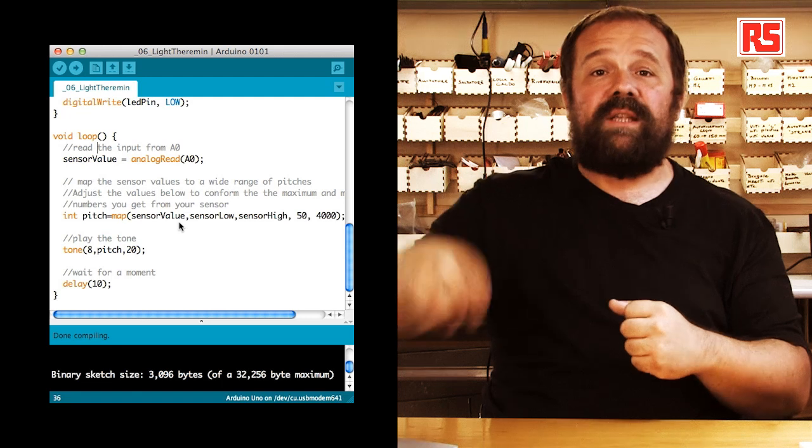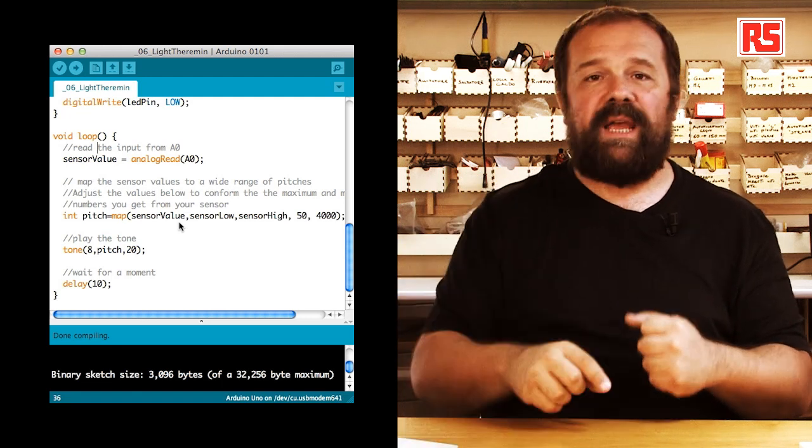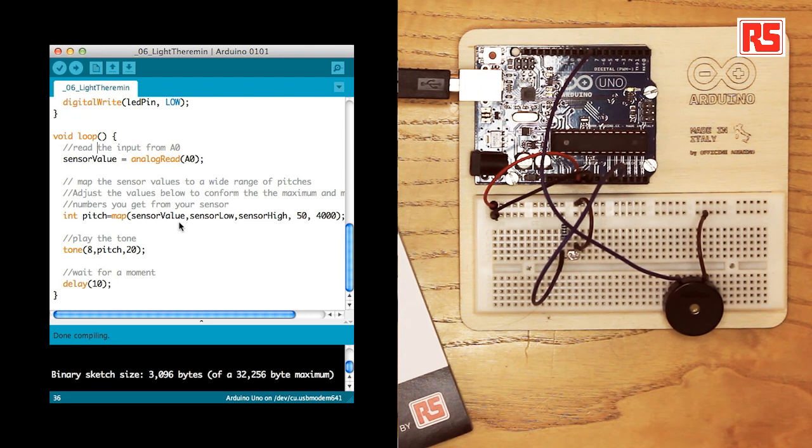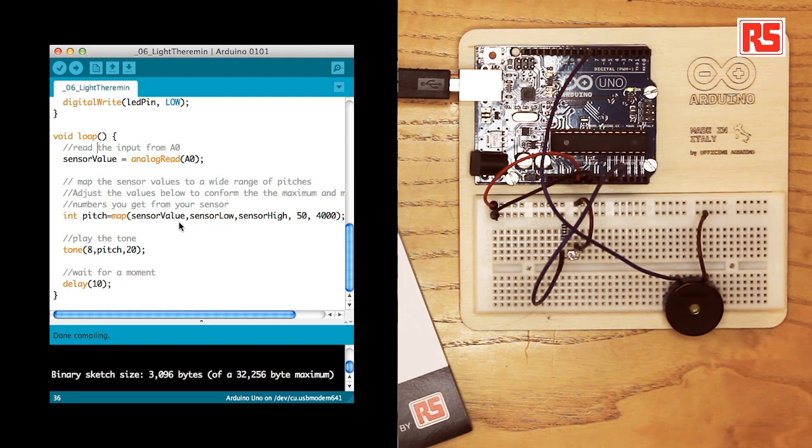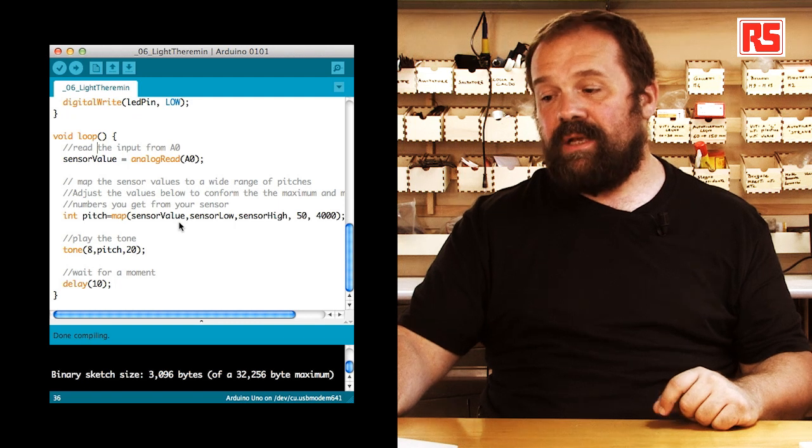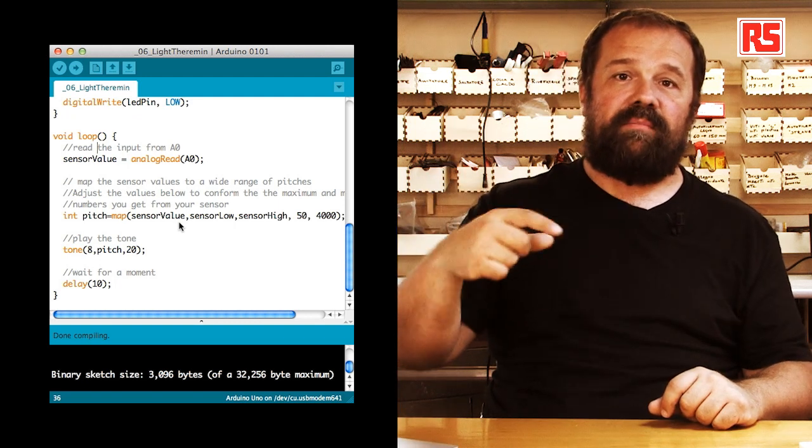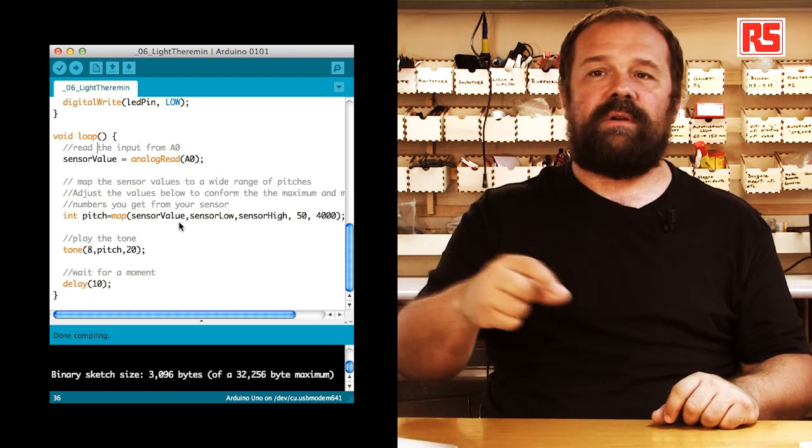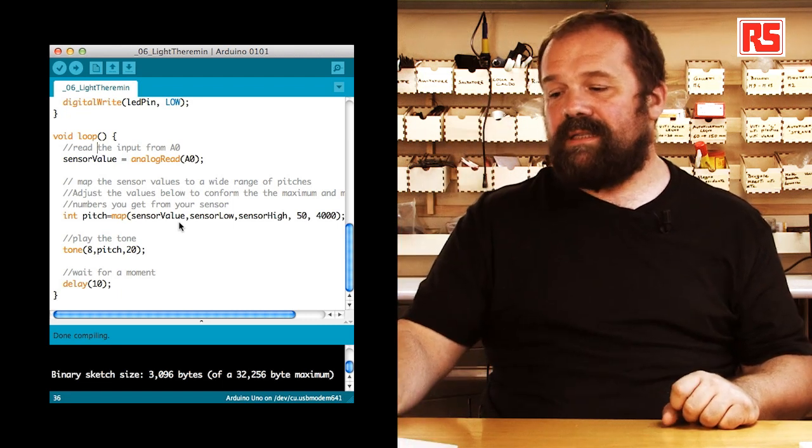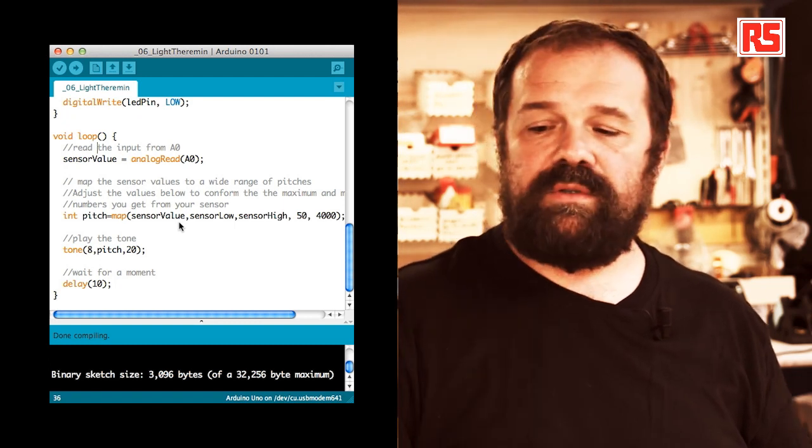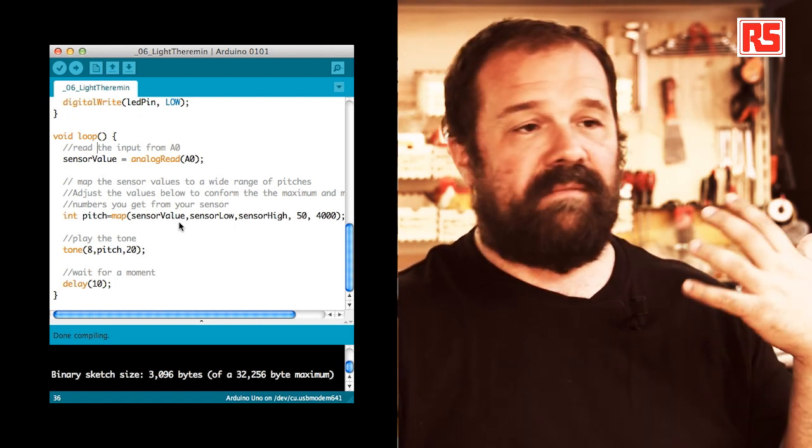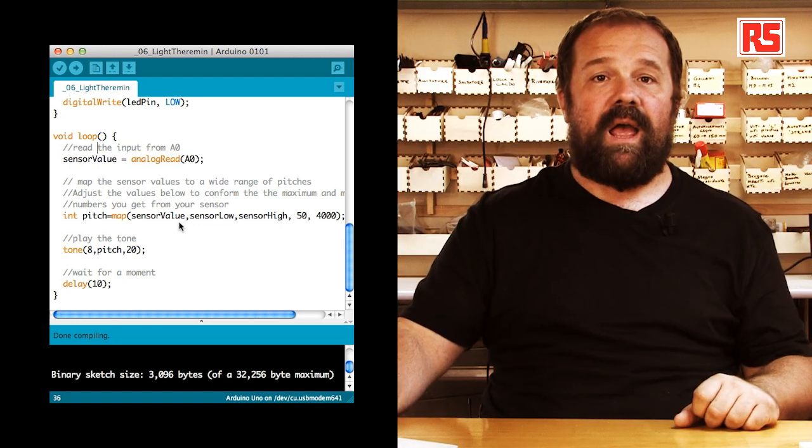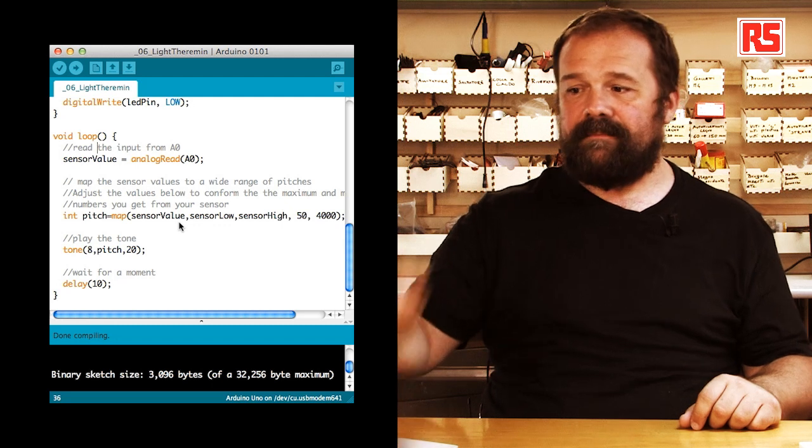The result of this calculation goes into the pitch variable. So, in the next line of code, you can see that tone is producing a sound on the piezo speaker connected to pin number 8. And the pitch is the value that we calculated previously using map. And then 20 is the duration of this sound. After this sound has been produced, we delay for 10 milliseconds and then we continue. So, now let's upload the code onto the board and see what happens.